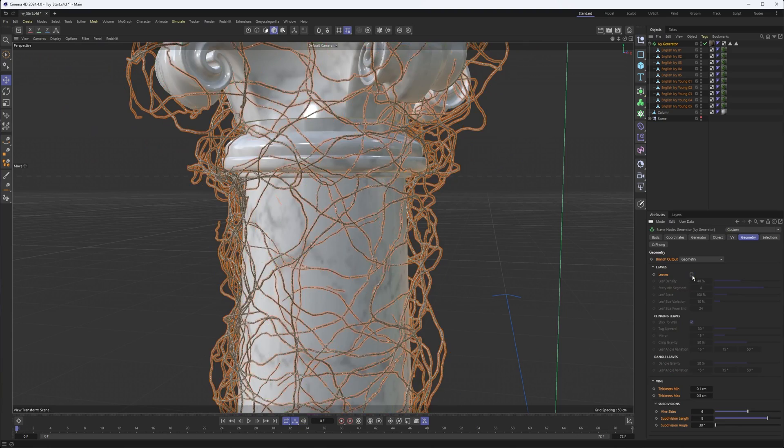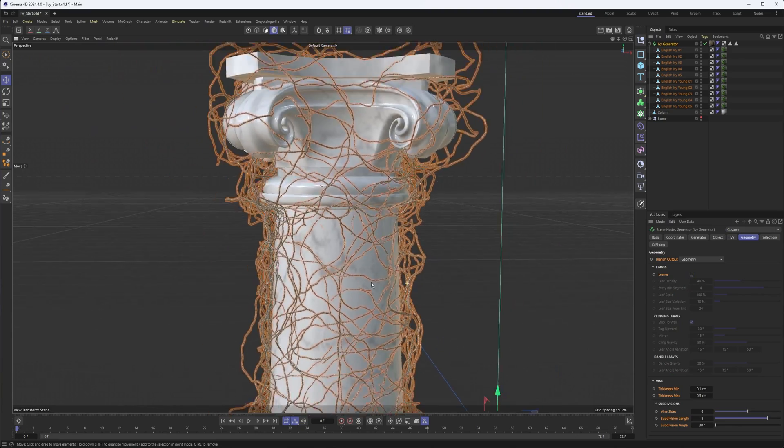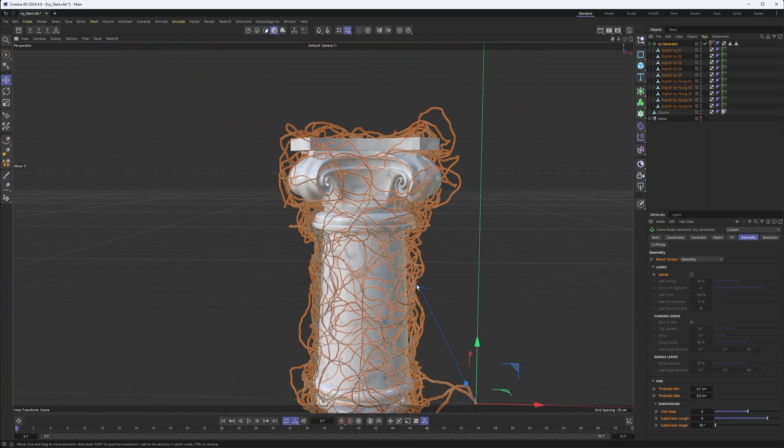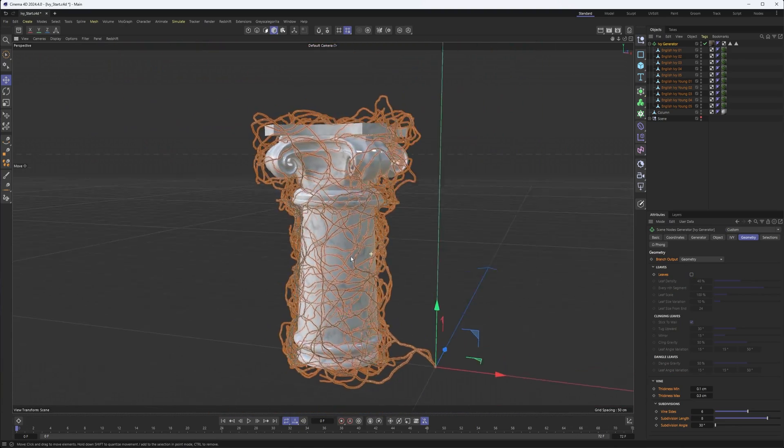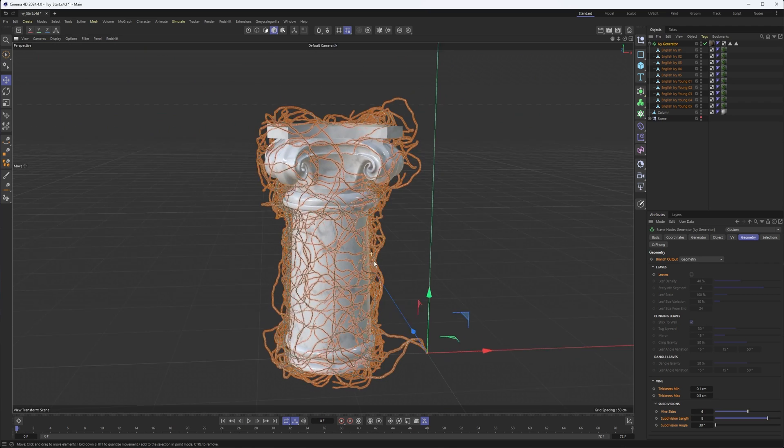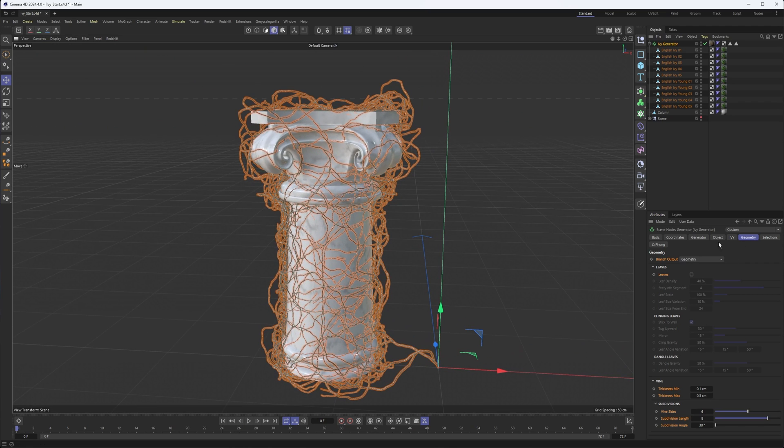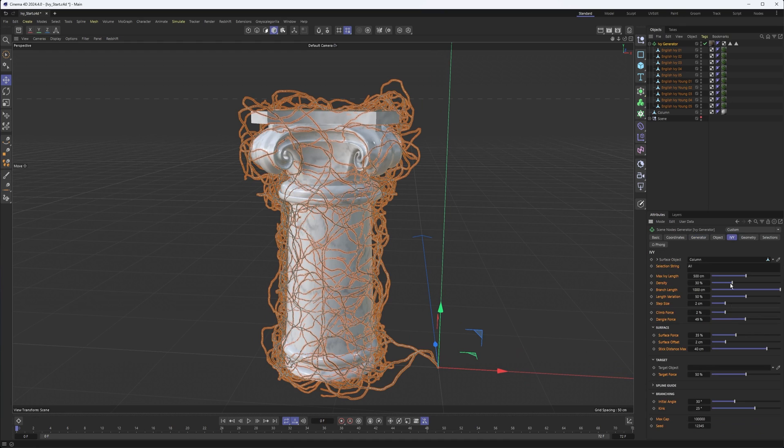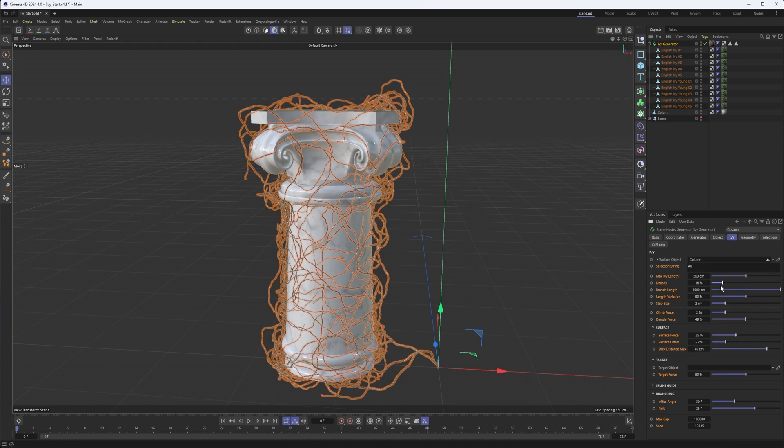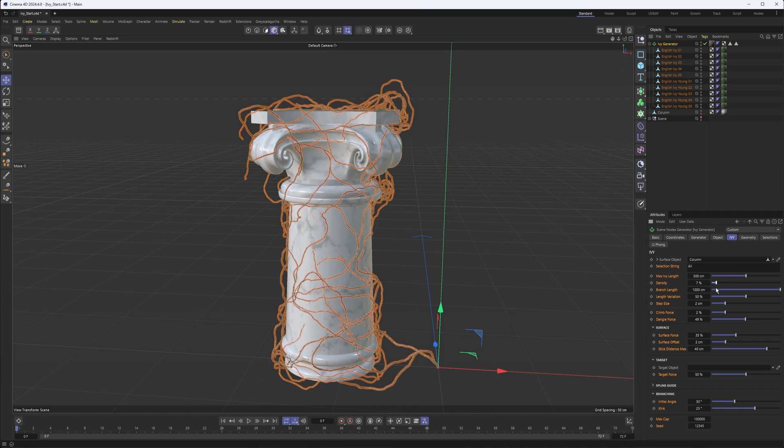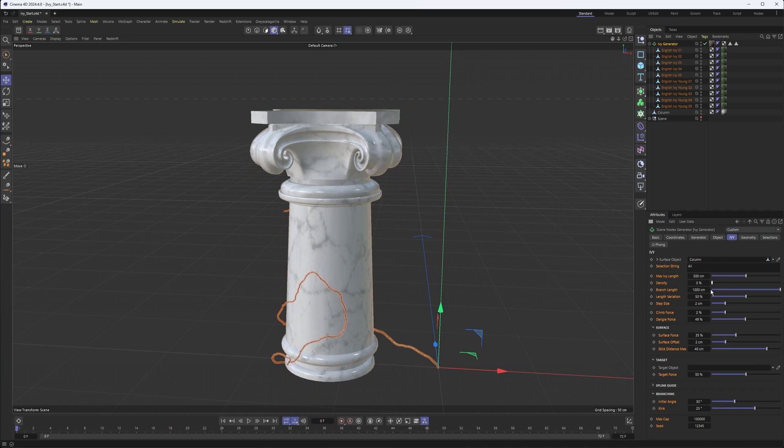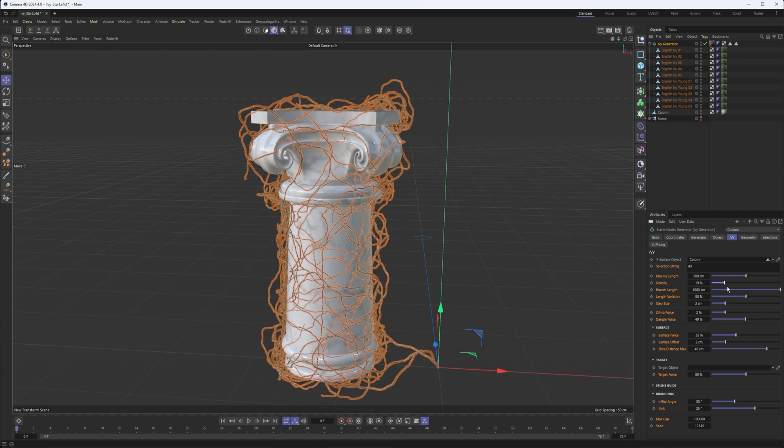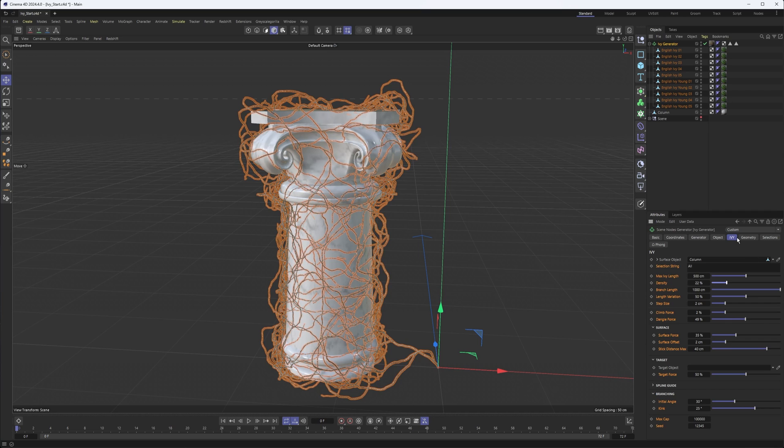You can decide whether or not we want leaves. So if you just want the splines, maybe for an animation of some kind, can do this here. Back in our ivy, if we were to take our density down, you can almost get it to kind of grow out a little bit. Well, not perfect. You can see how that does kind of work for something like that.